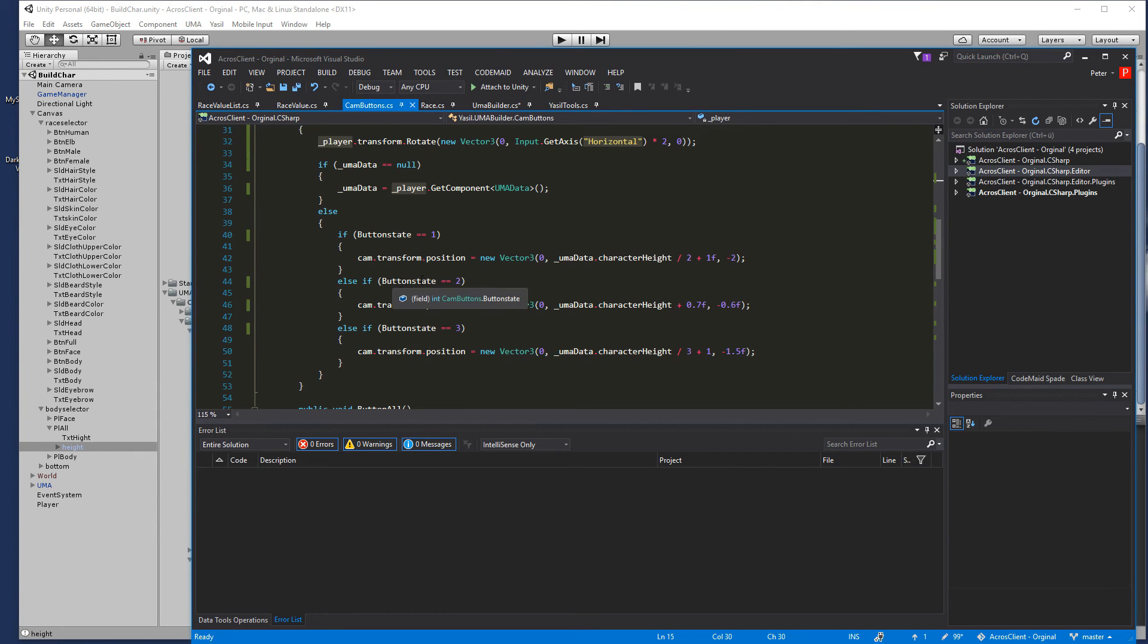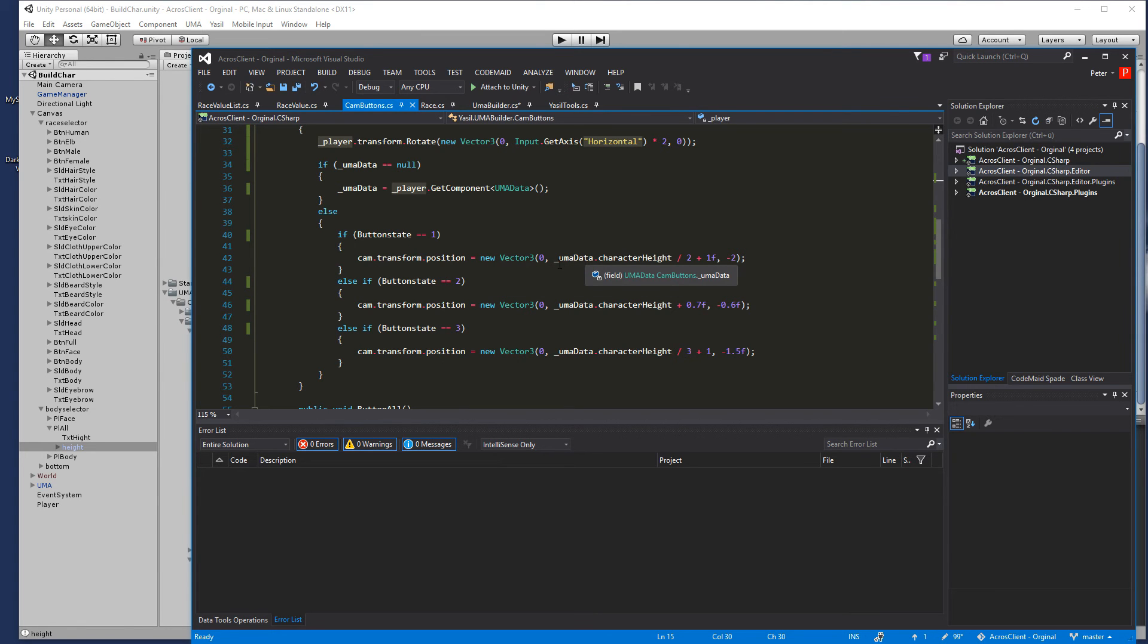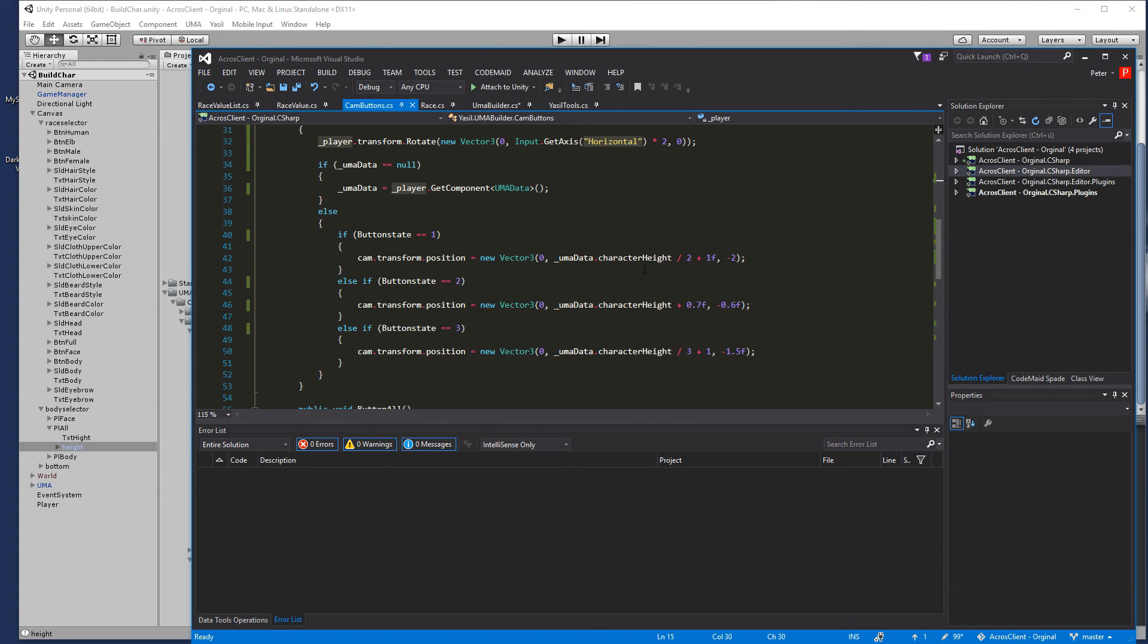There we're going to replace this value we had there before to myUMA.characterHeight and you just experiment with the variables you're happy with.